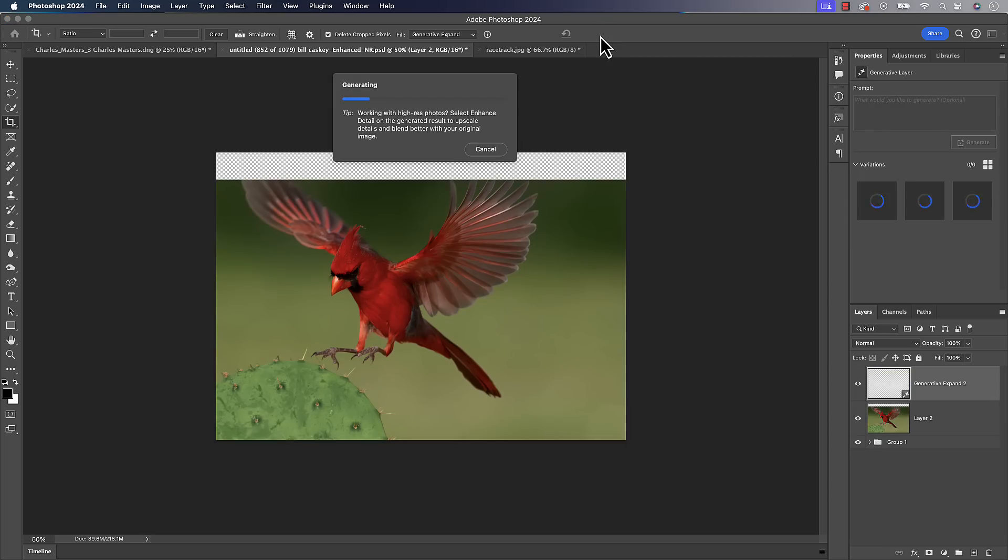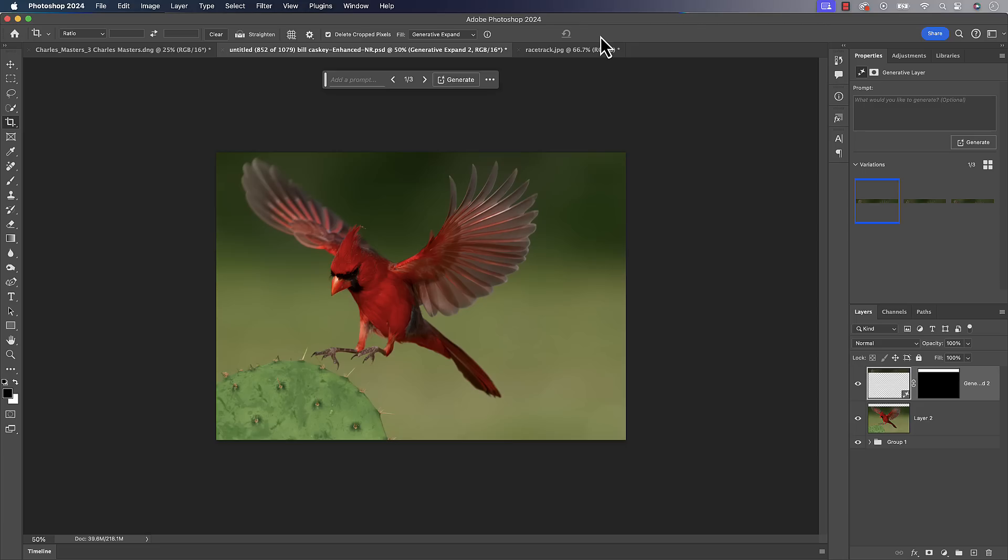And for this photo, it does, it does a pretty good job of it. It does a better job than I thought it would do. Again, this is going to be one of those ones where use sparingly, use it as a last resort. Cause I can't guarantee you it's going to work that good on most photos.